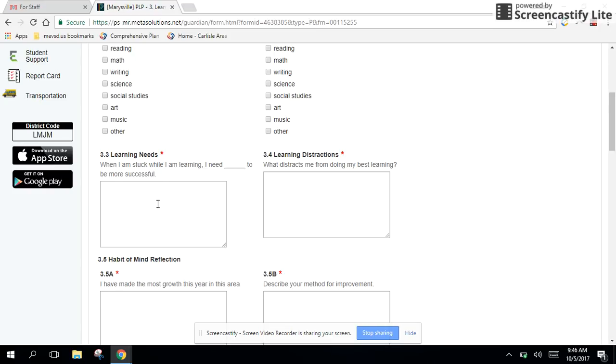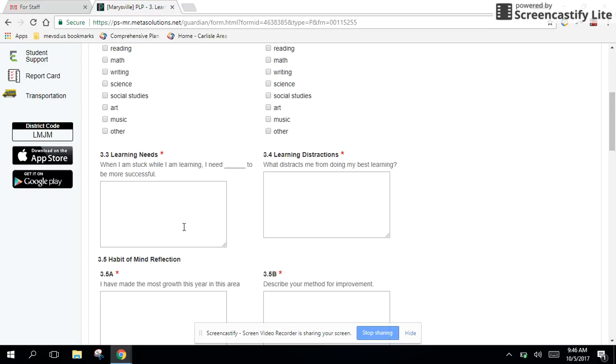Over here, section 3.3, when I'm stuck, what do I need? Do I need the teacher to show it to me again? Do I need a buddy to explain it to me? Do I just need a little bit of extra time to process and think? Here's an opportunity for kids to tell you what they need and what gets in the way of their learning. These are some pretty powerful questions that could really drive some classroom instruction decision-making in regards to UDL.